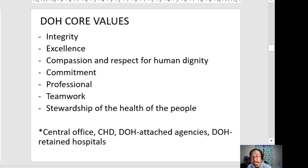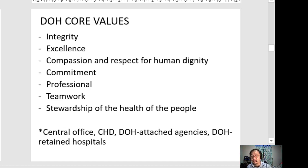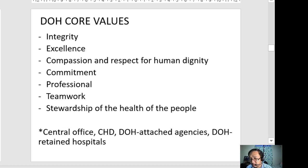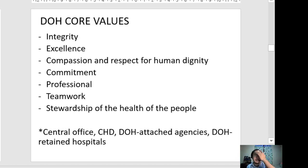The DOH has its central office in Manila and has different regional health development offices, DOH attached agencies, and DOH retained hospitals. Here in the province, the specific DOH hospital is CVMC.